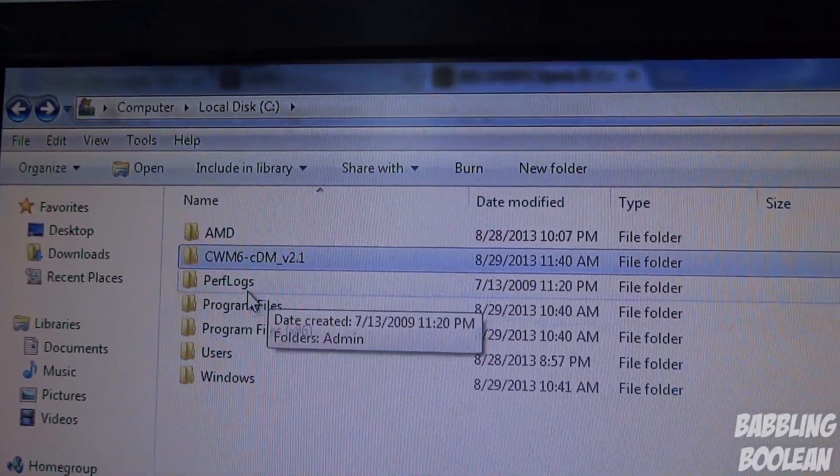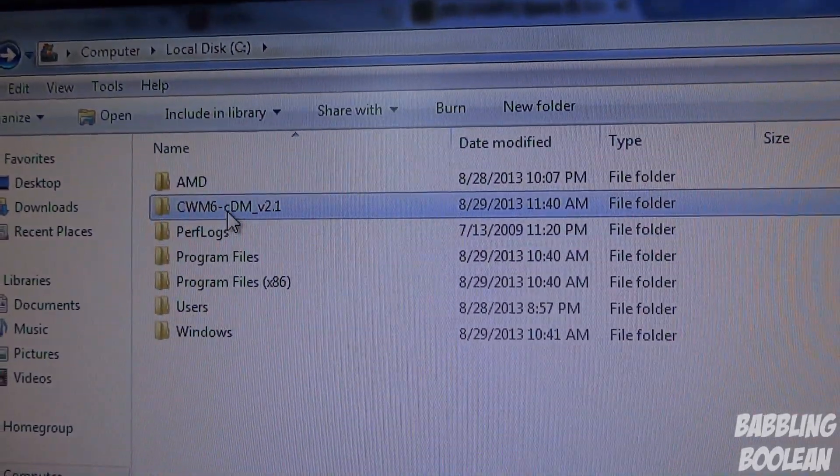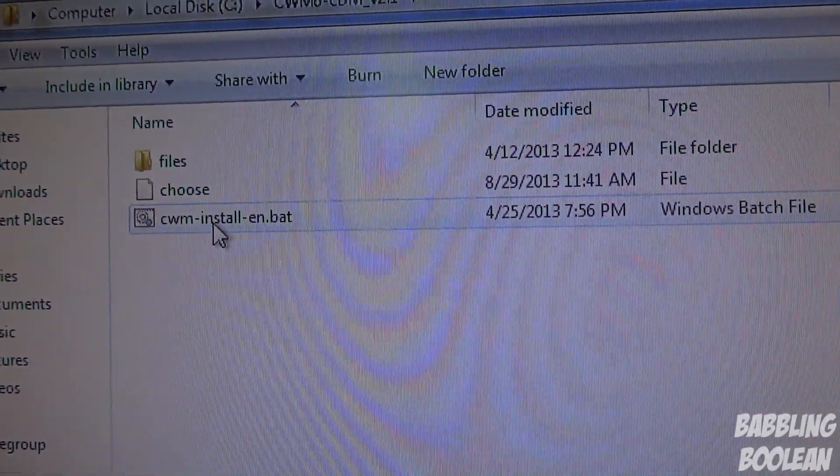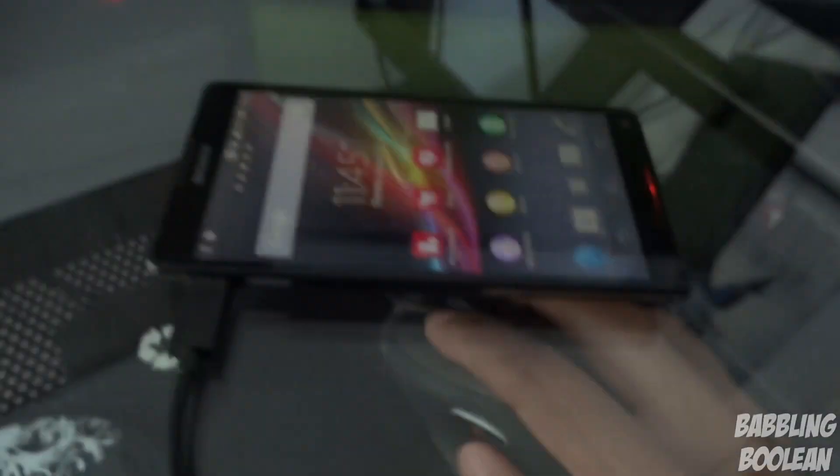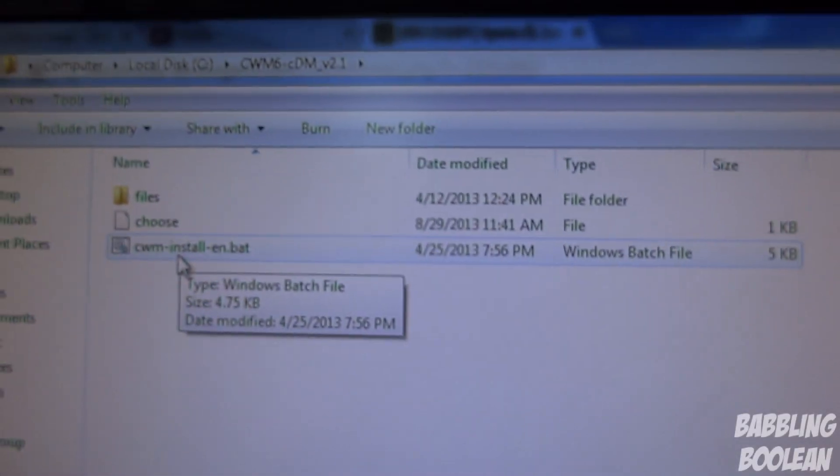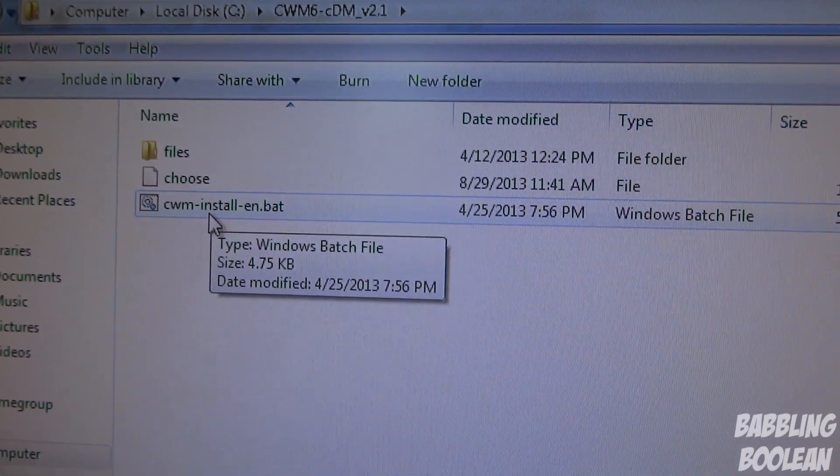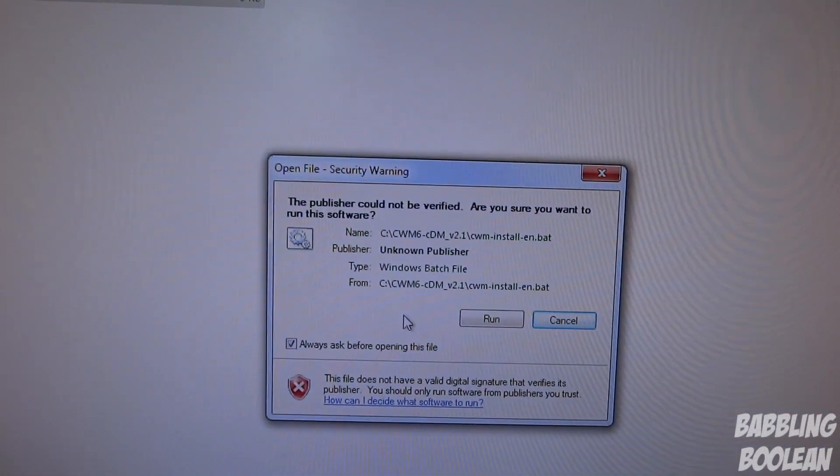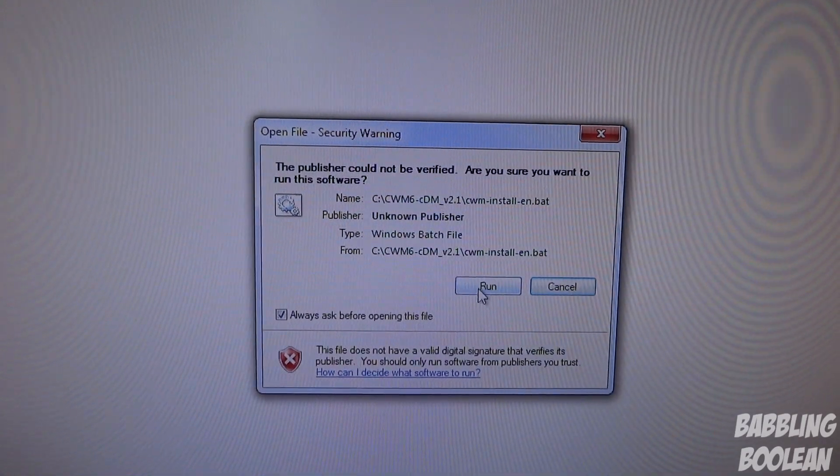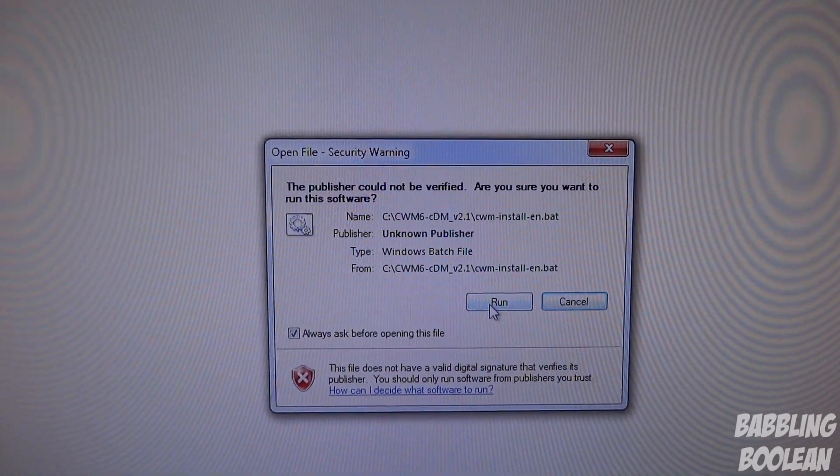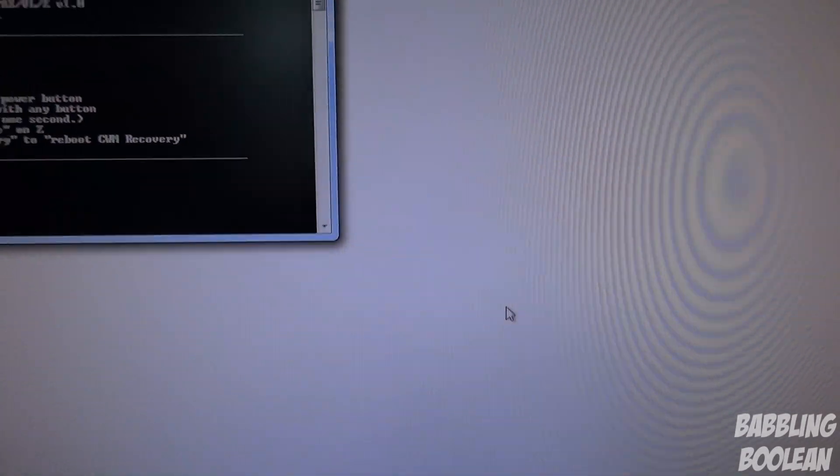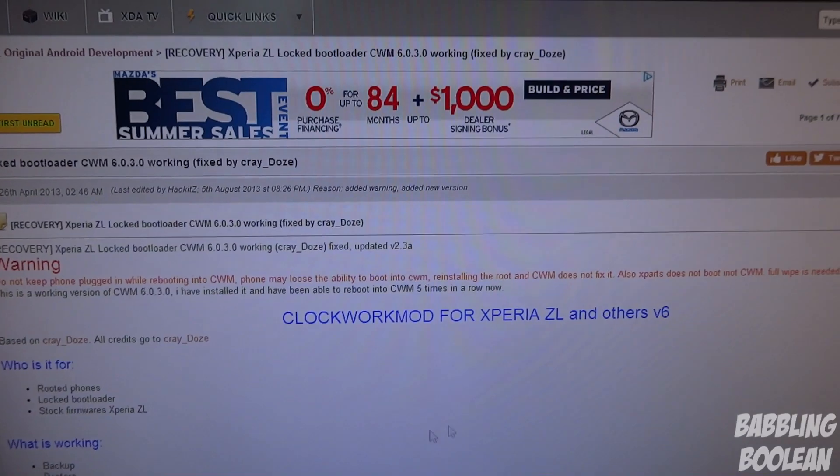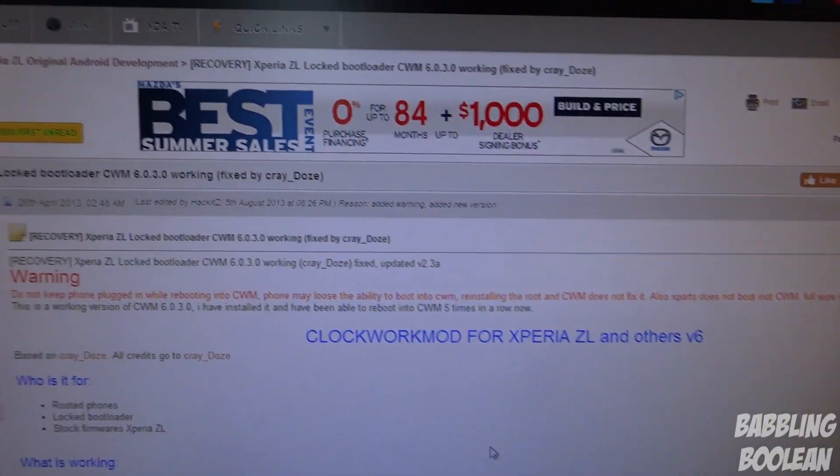You're going to go to that unzipped file or folder rather, where you put it in C drive. I put in C drive, you might have put somewhere else. Go there, and while your phone is connected to your computer obviously, you're going to choose the batch file. If you're on Windows 7 like myself, it'll tell you a warning, just press Run.